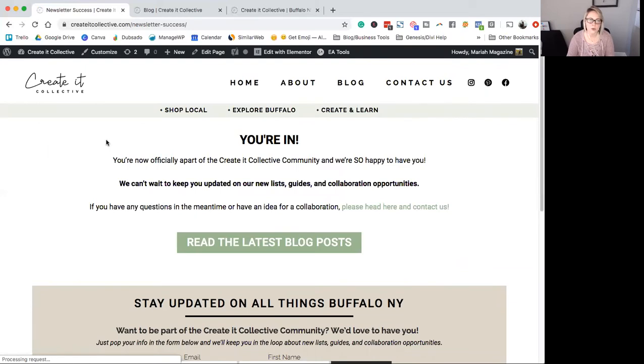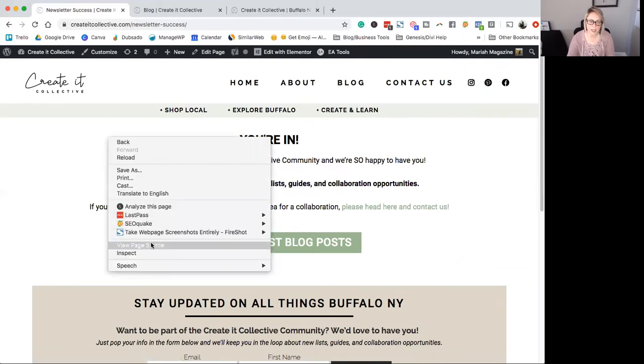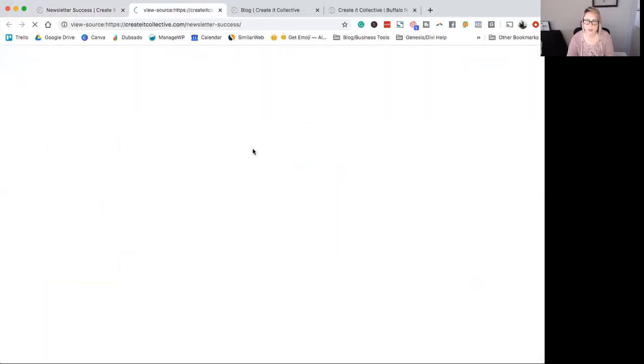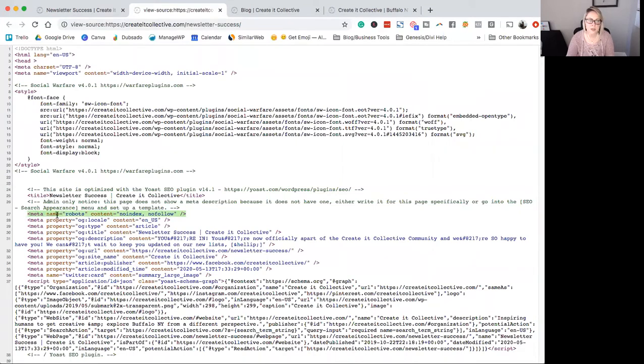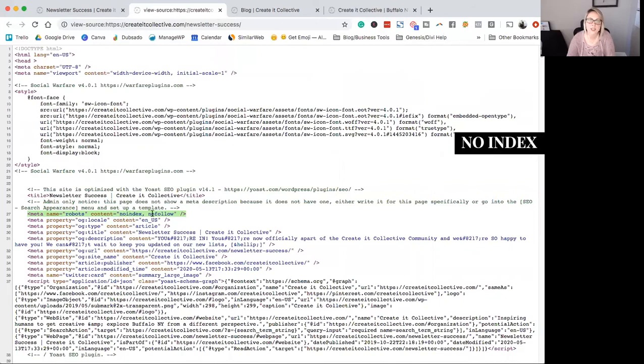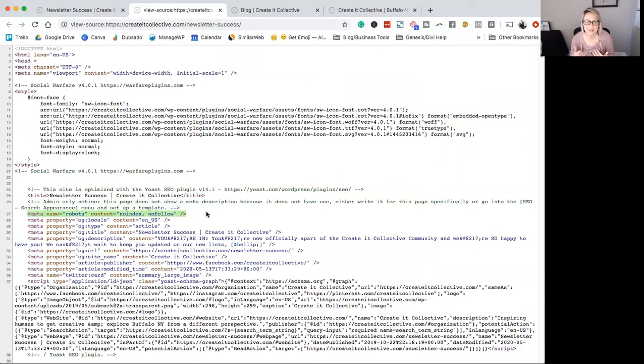So if you're using Chrome, right click and view page source. And we're going to want to look for this tag right here. So it says meta name equals robots, content, no index, no follow. Wow, I can't speak today.